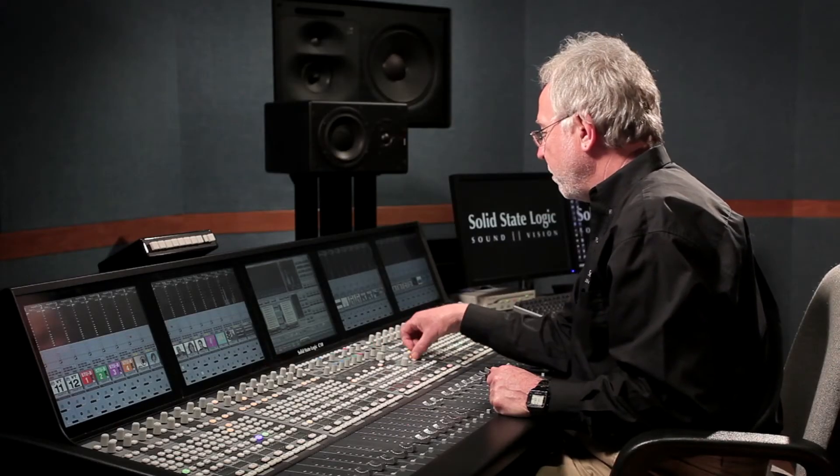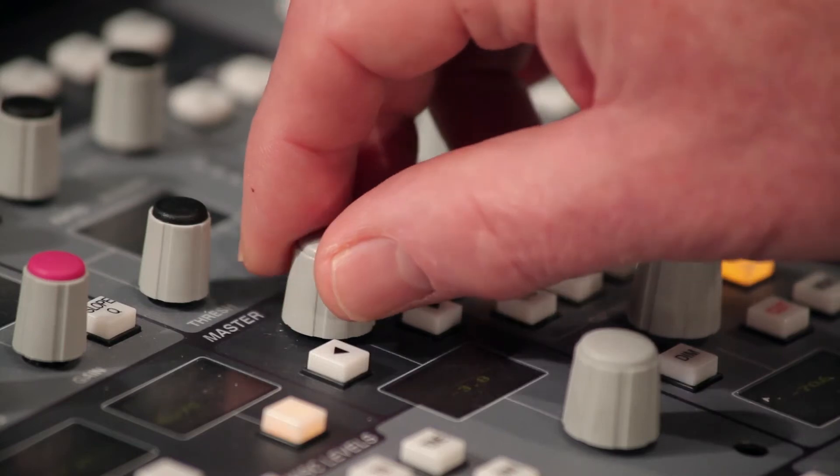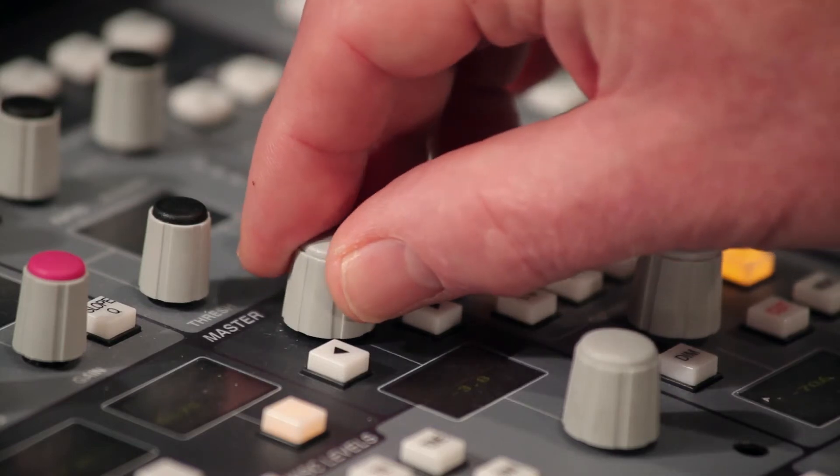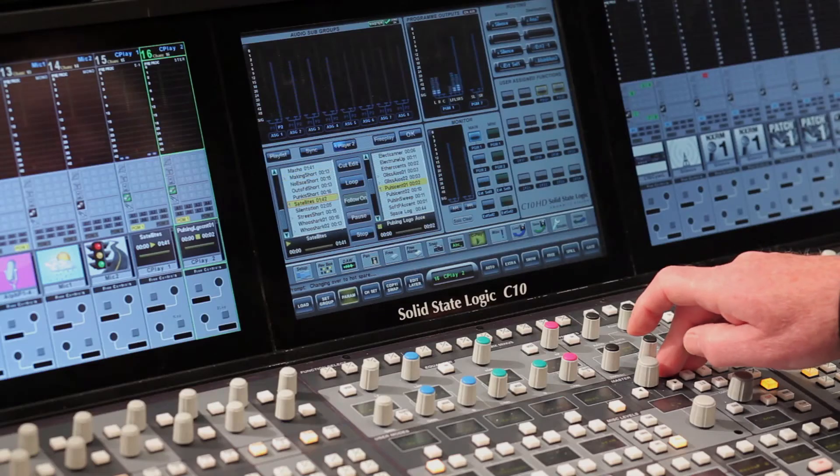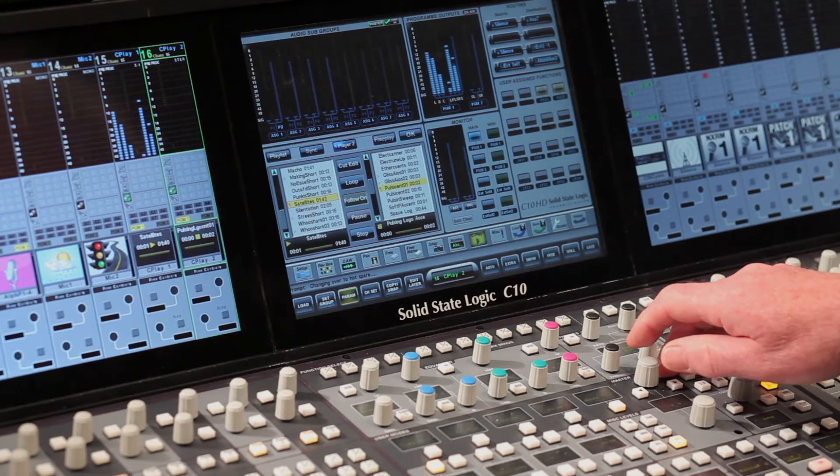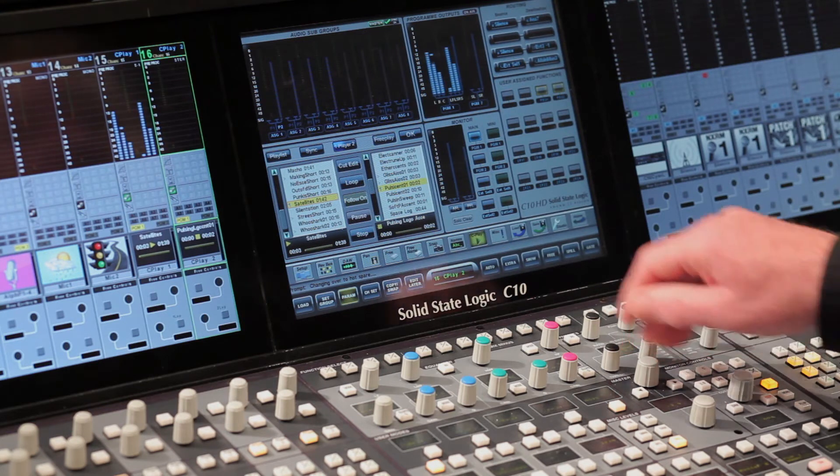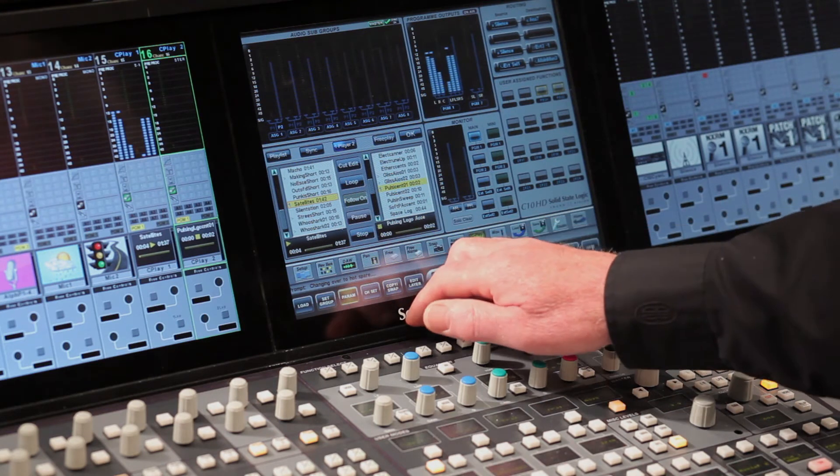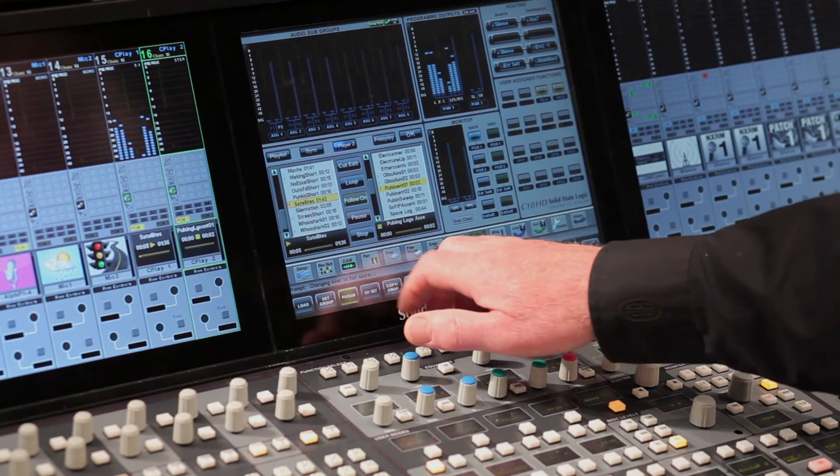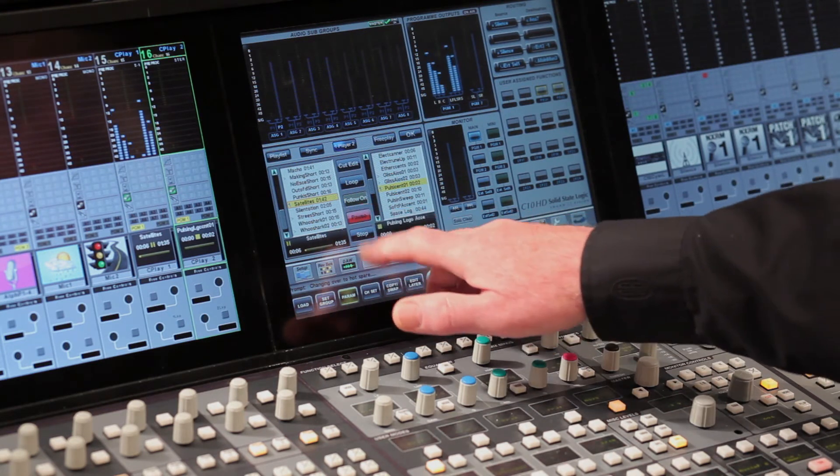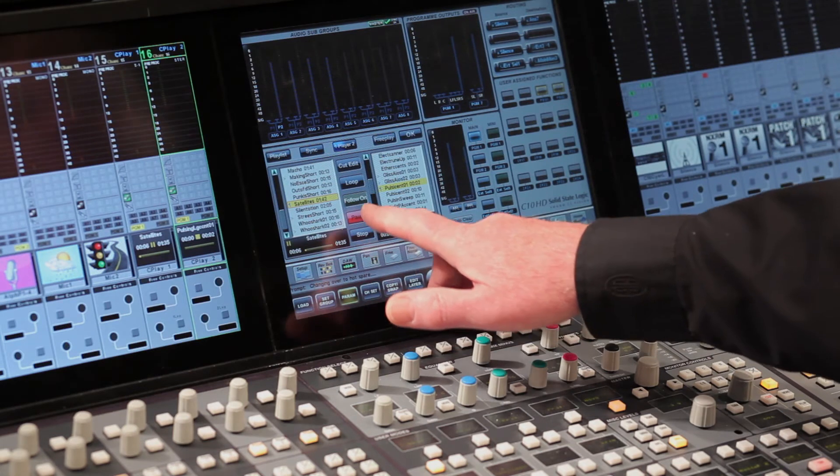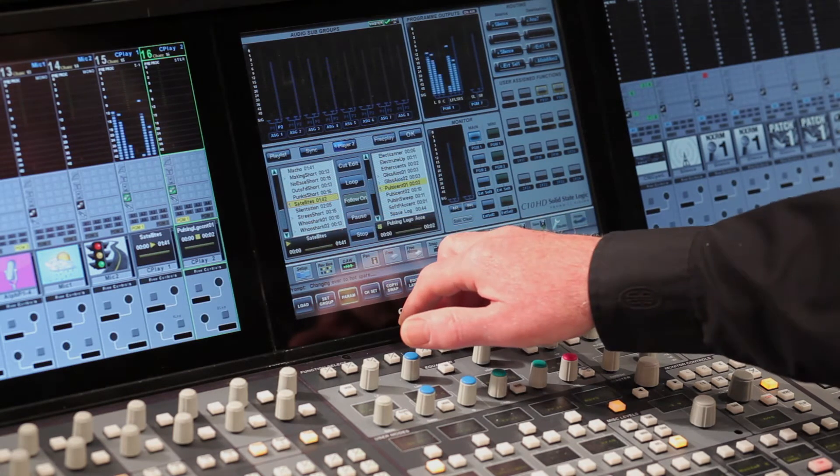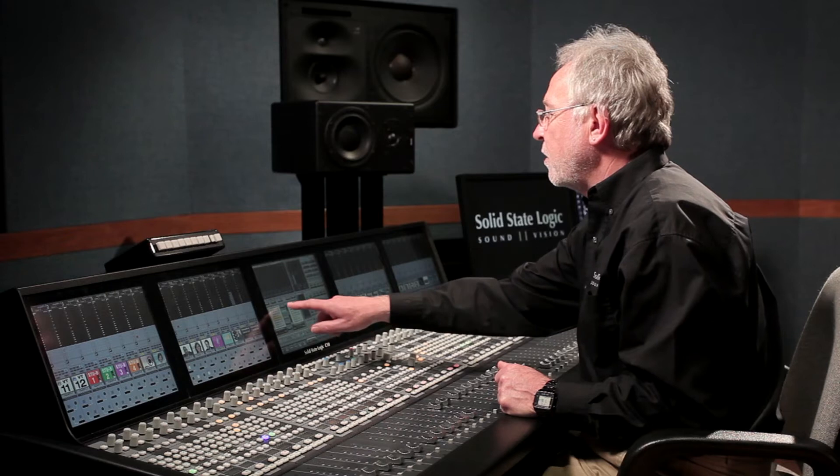To play a cut, I simply select a cut, and use the encoder switch to start the cut playing. I've got on-screen keys to pause the cut playing. I can then restart it by hitting pause again, or I can stop the cut playing.